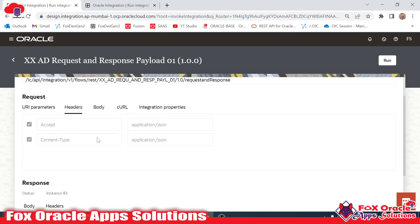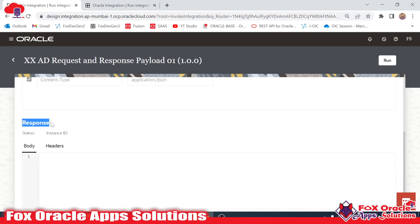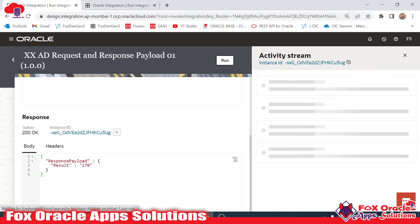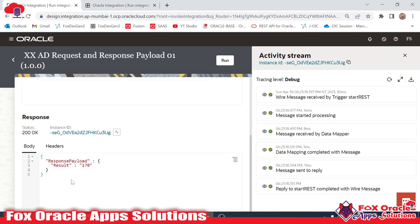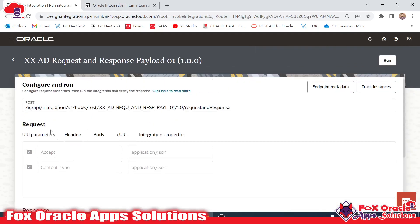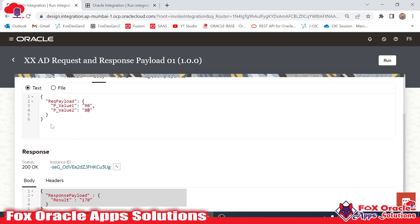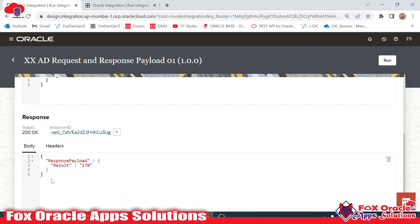From where can you get the response body? Right now we don't have any values in the response because when we run the integration it will show the body. If I click 'Run Integration,' it will show the response body. In this response body we have the returned value — this is called the response payload. In the request payload we are passing some values, and based on those values, whatever operation we perform will be reflected in the response payload, if we have configured the response payload for our integration.